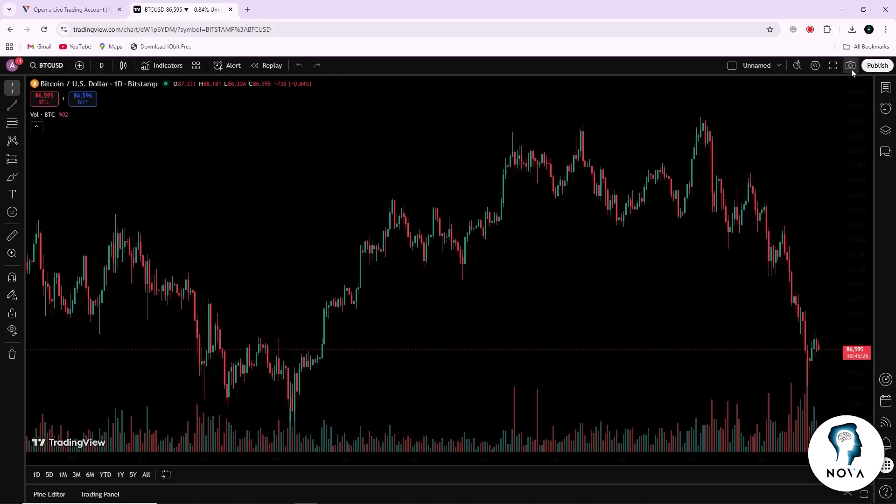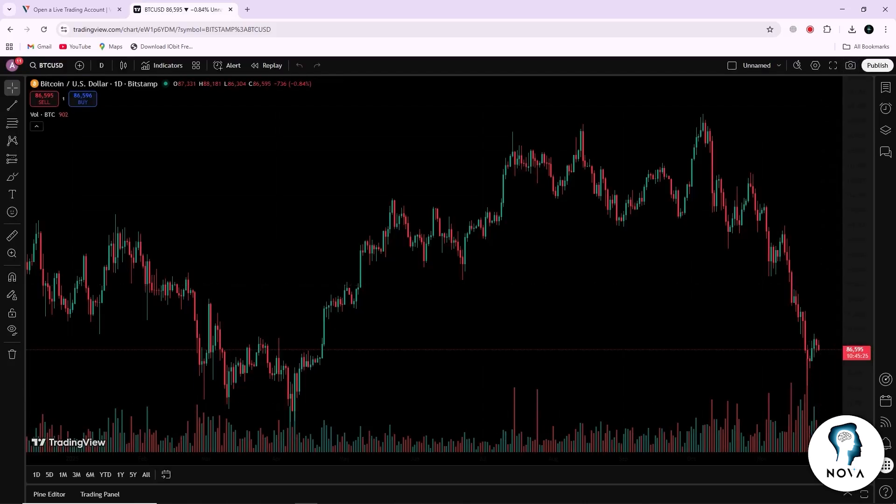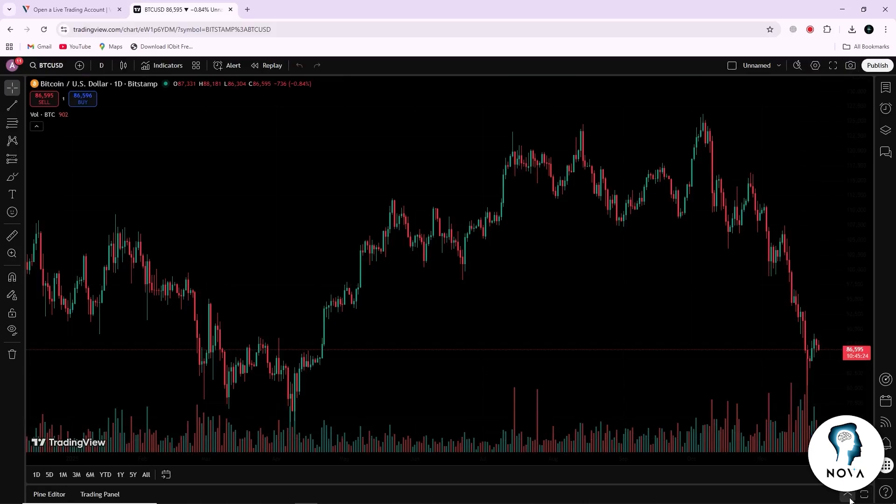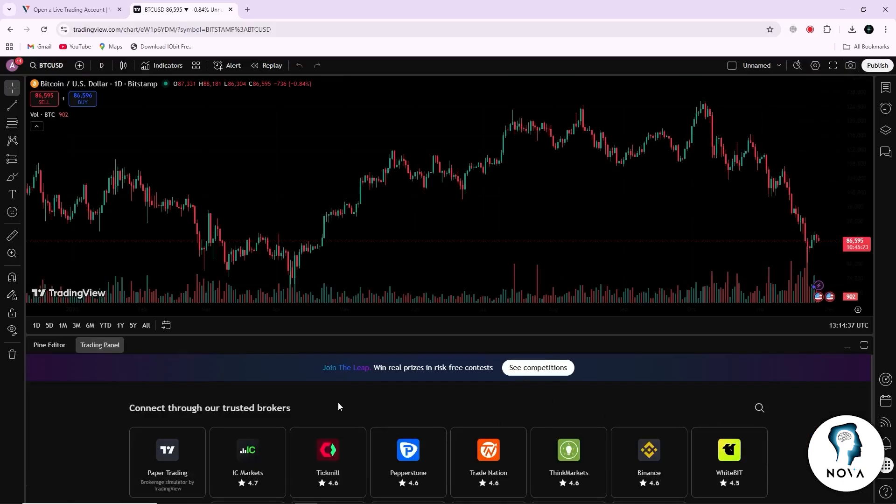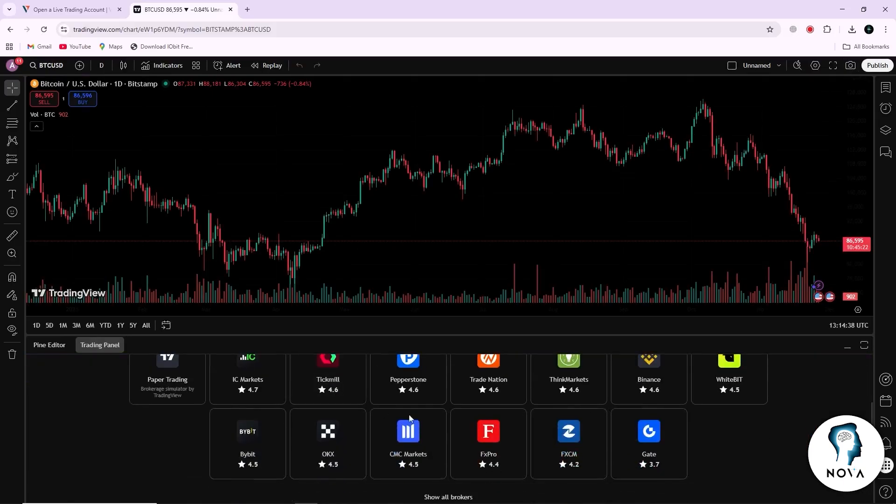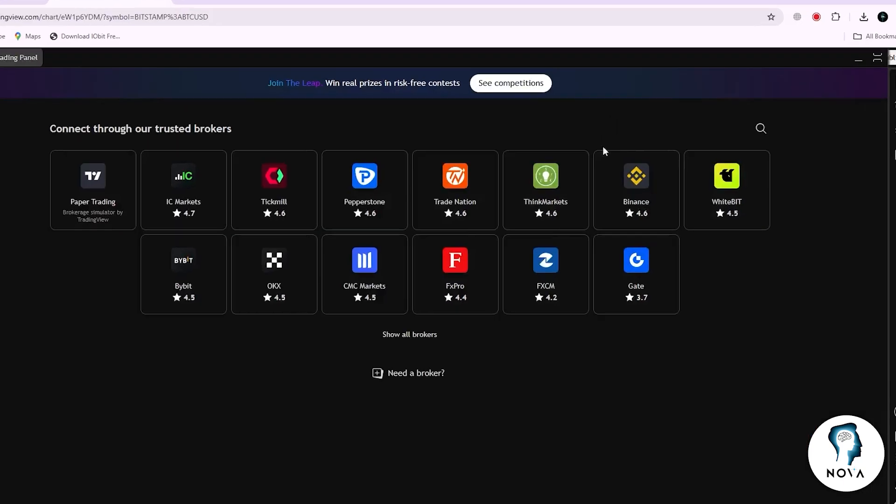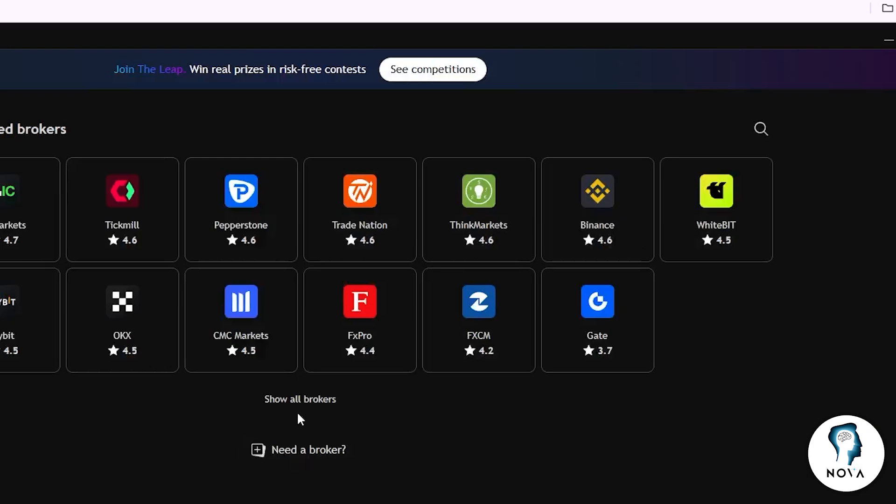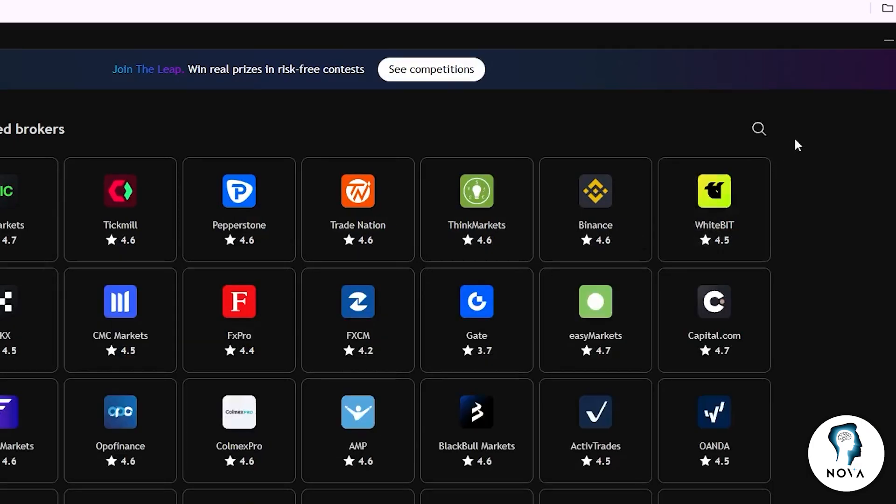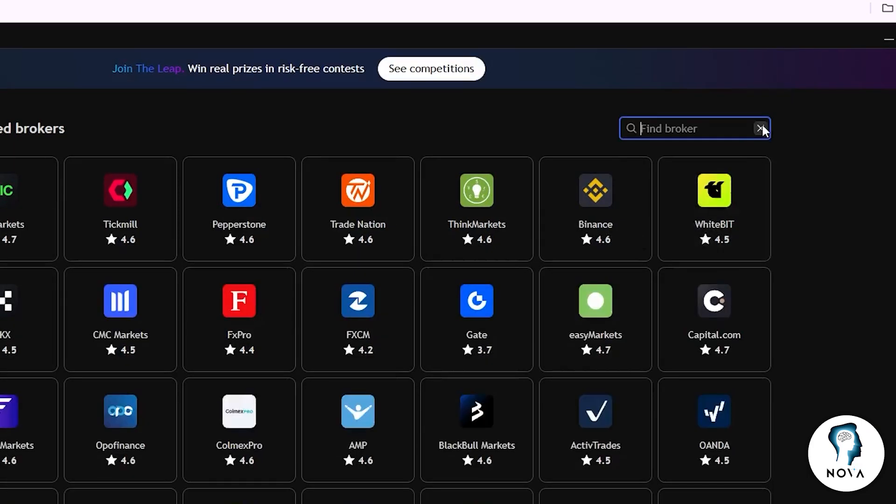When the chart is open, look at the bottom of the screen. You will see the broker section. Click on it to expand the panel. At the top of this panel, you will find a search bar. Click inside that search bar and type the word Vantage.